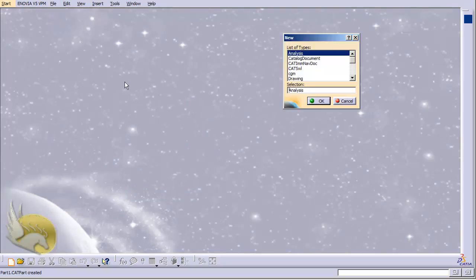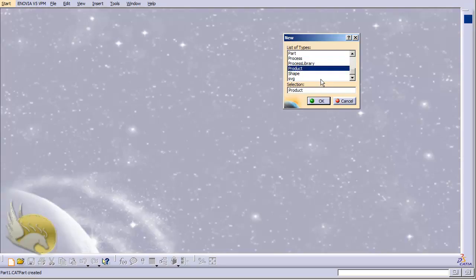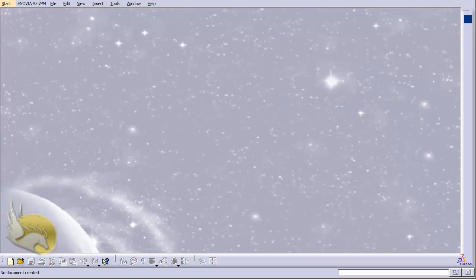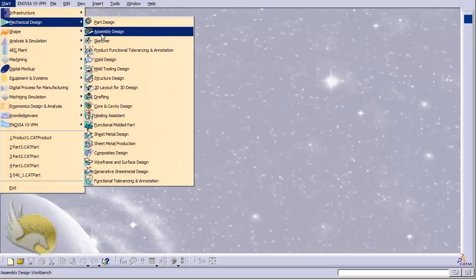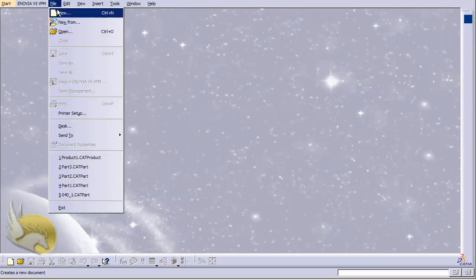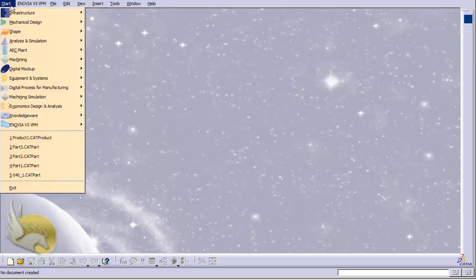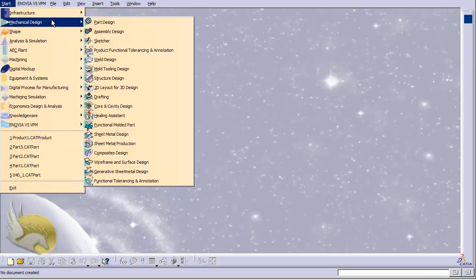You can click on New and select what you want to start with. For example, if I want to start a part I select Part, or for an assembly I select Product, or for a surface I click on Shape. Sometimes I prefer to go through the Start menu to Part Design or Assembly Design; other times I go to File > New. Whichever is easier for you, you can select that one.